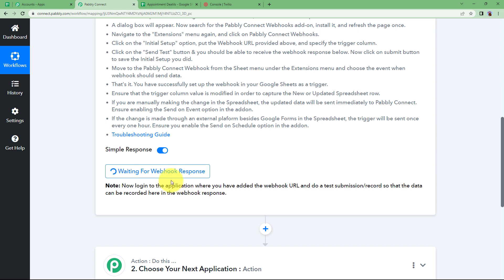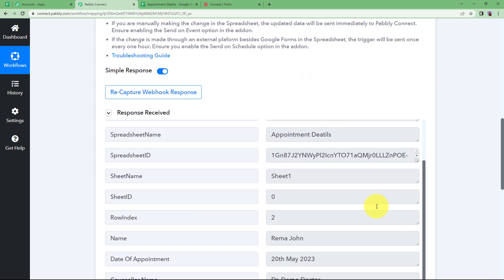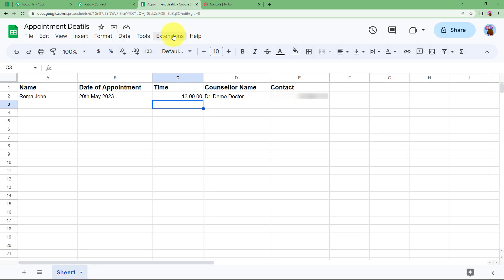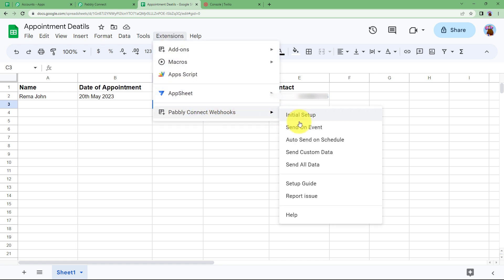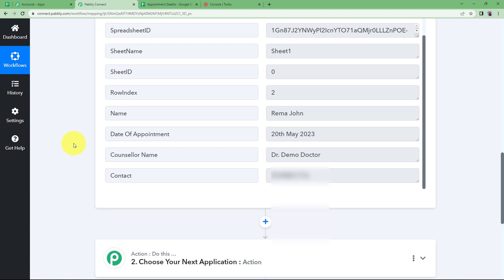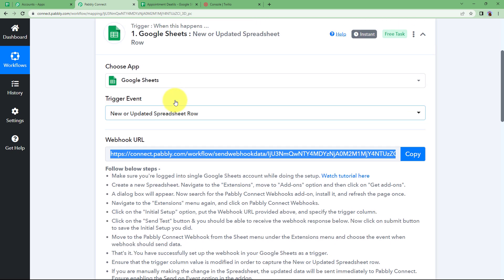Now we send a test because Pabbly Connect is waiting for a response. Because we have sent a test we will be receiving a response in no time. Here we have the response with all the details that have been entered in our sheet. Once you are done with this, go to Extensions again, then Pabbly Connect Webhook, and initiate the Send on Event option. This will make sure that every new row added will be sent over here as a response.